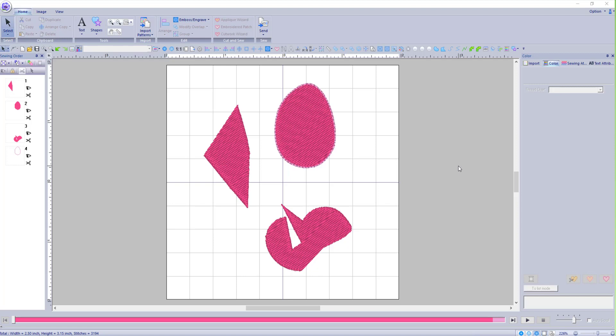Hey everybody and welcome back to PEDesign 10. My name is Sue and I am from OML Embroidery. Today we're going to be talking about nodes, adjusting nodes, and fine-tuning your embroidery objects. If you want more videos, classes, and tutorials, please remember to like these videos, share them in any group, and subscribe to the channel. So let's get started!